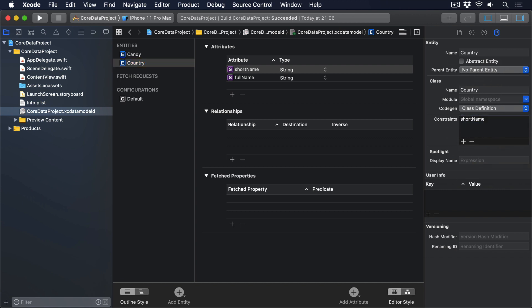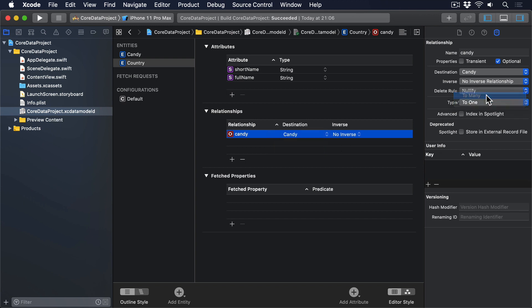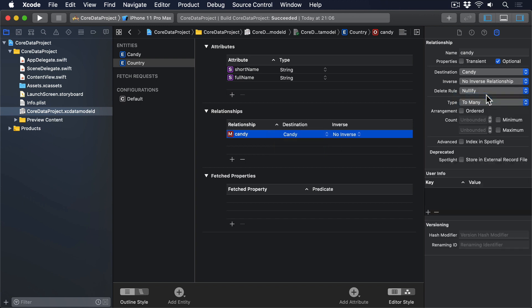Before we're done with this model, we have to tell core data there's a one-to-many relationship between candy and country. So, with country selected, press plus under the relationships table. Call the relationship candy, change its destination to candy, then over in the data model inspector, change type to to many.